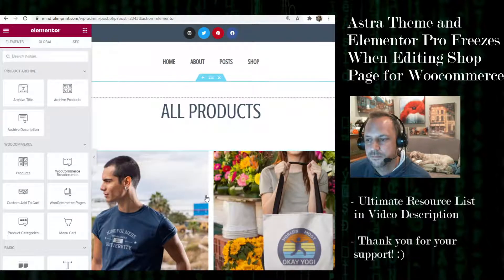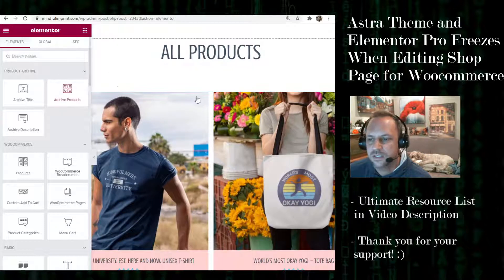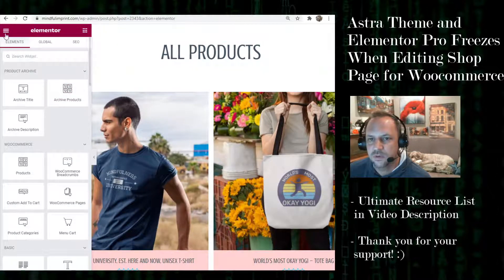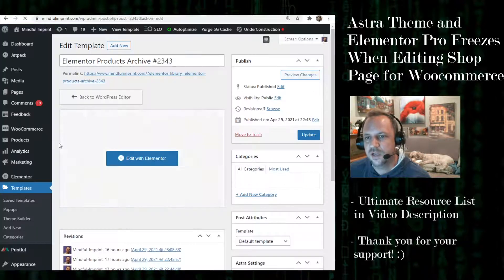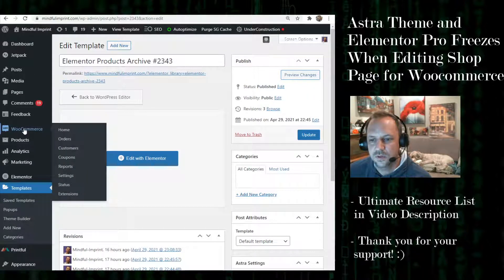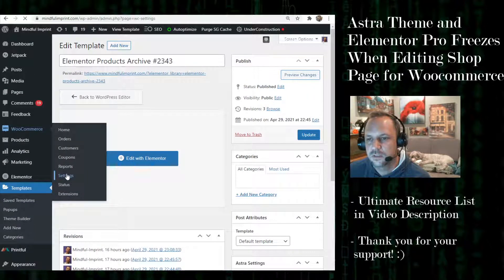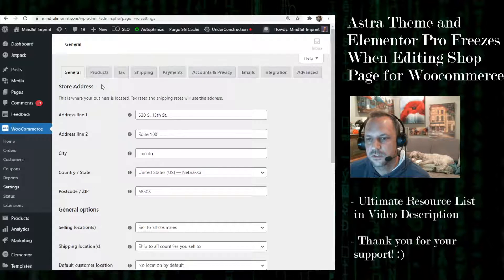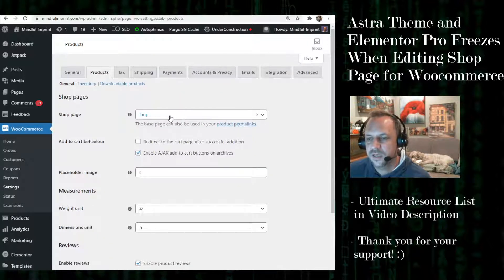The reason I do it the way I do is because I like to tell WooCommerce where the shop page is. So under WooCommerce settings, you can see you can designate a page here, and I like to fill that in just to have some redundancy.